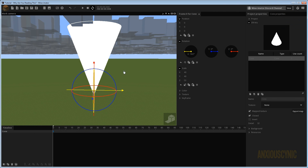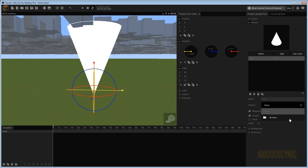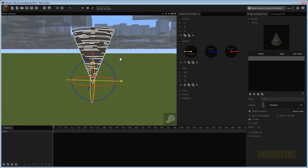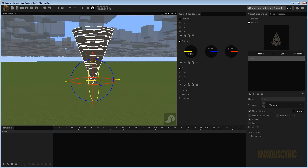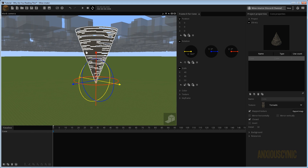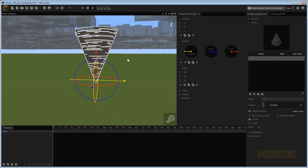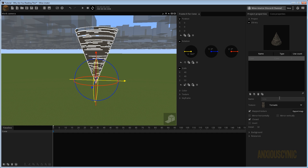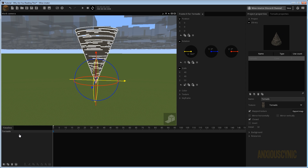Back in Mineimator, we're going to go into our library and find our cone. We're going to go to Texture, click Browse, and find that texture we saved out of GIMP. As you can see it's not really the best texture, but we'll go with this just for this example — it's got a little bit too much solidness in it. First thing I want to do is rename our cone to Tornado.